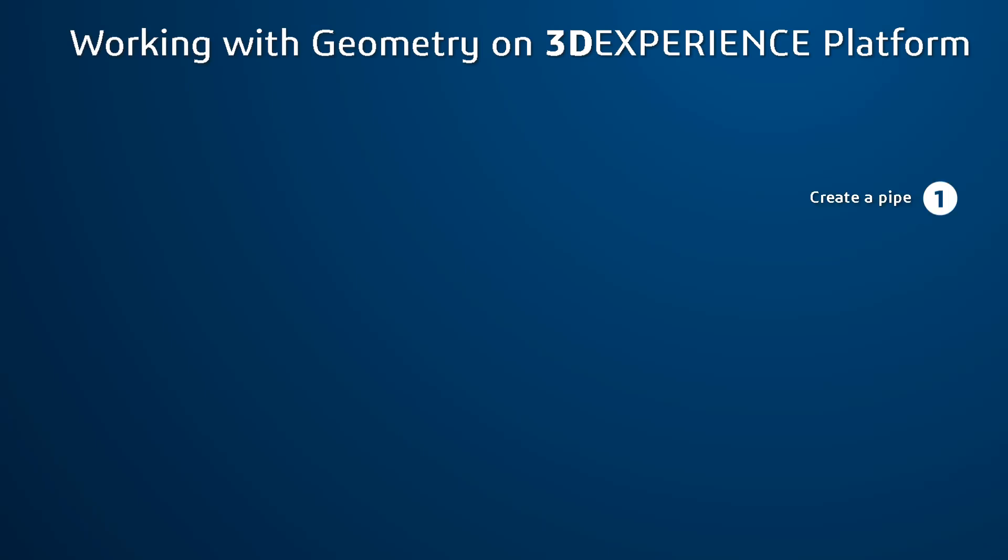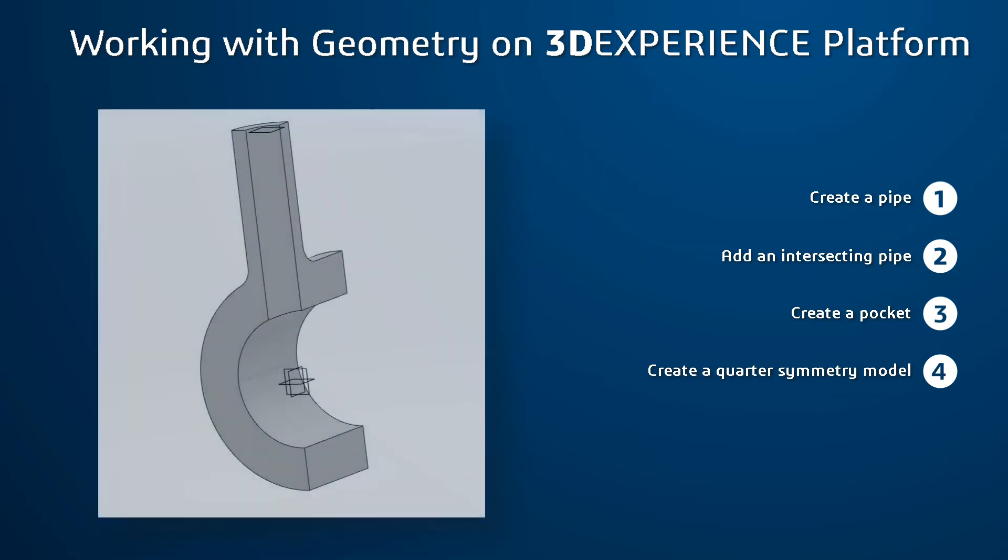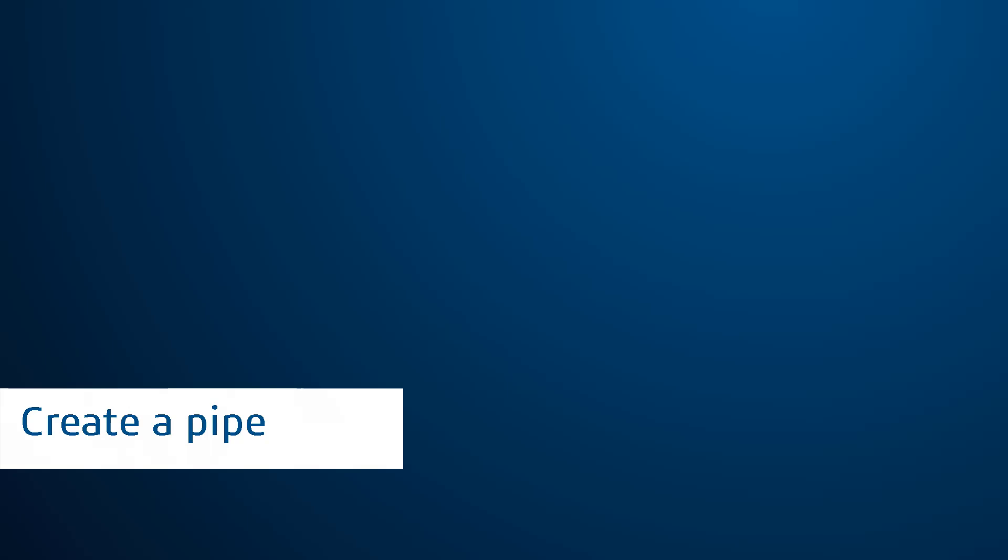Hello, and welcome to the instructional series. In this video, I am going to show you how to create a 3-dimensional geometry on 3DEXPERIENCE platform.